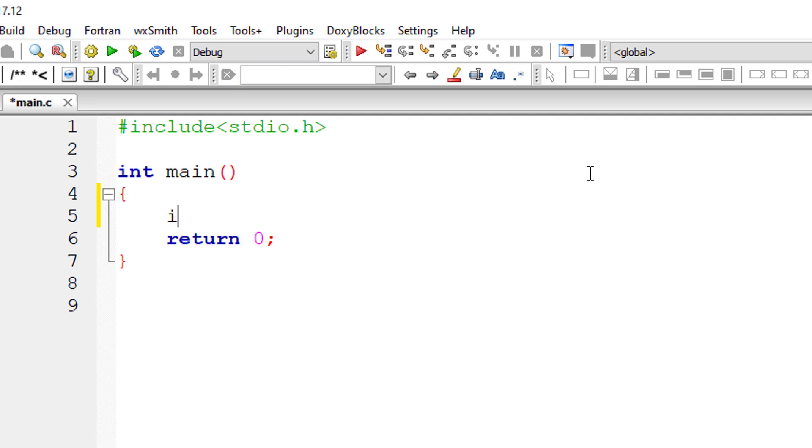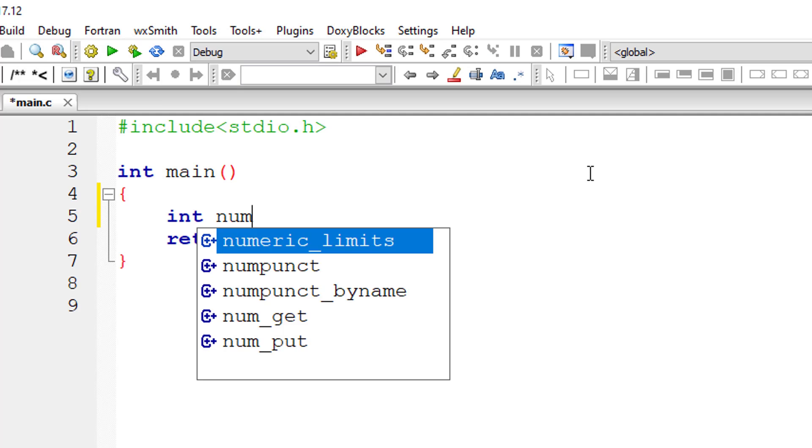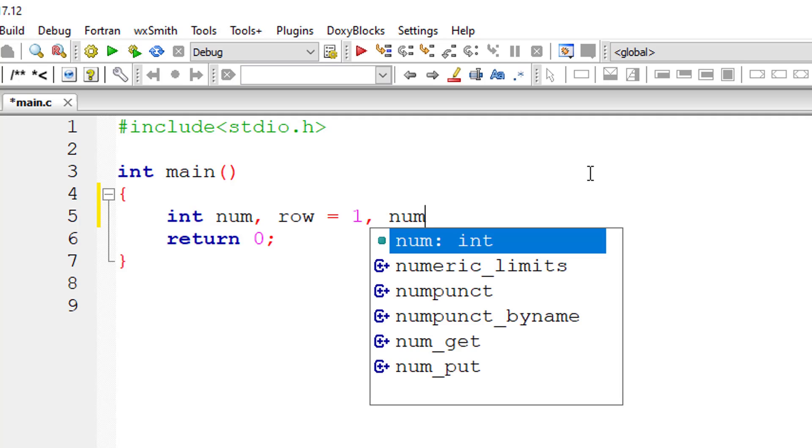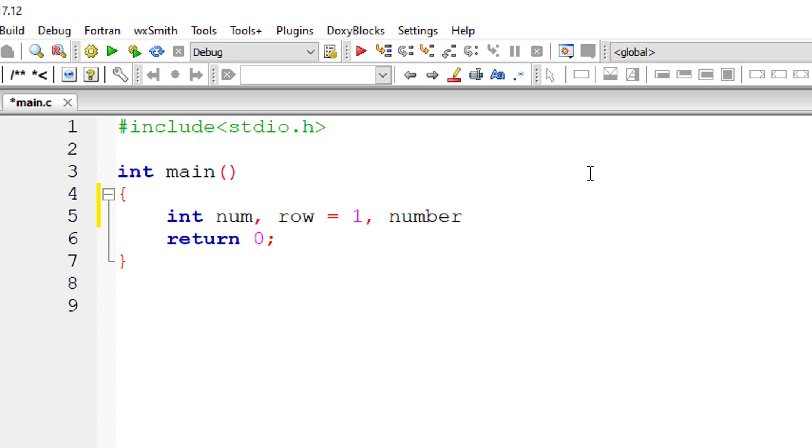Let's start by taking a couple of variables: num to store maximum number of rows, row to store the initial row, that is the first row, and number to print the numbers from 0.